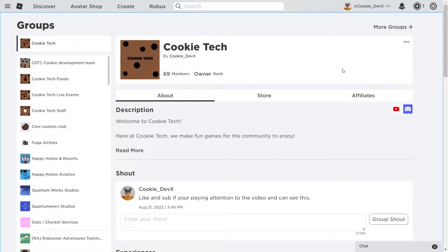It's super simple to get your group ID. We need to head to a group of your choice. In our case we're using the Cookie Tech group, and then we have to look in the URL. Right now I'm in full screen mode so I'm going to exit.